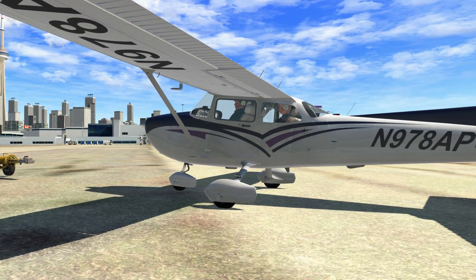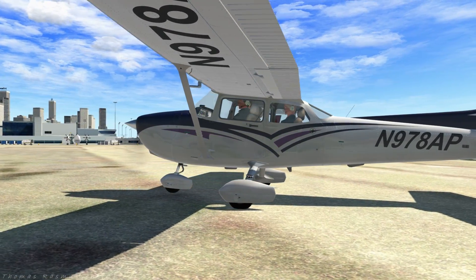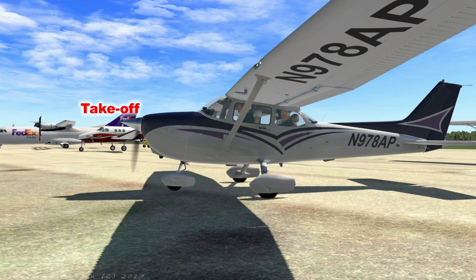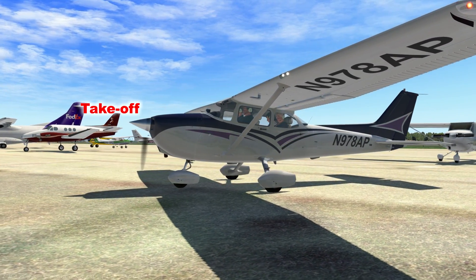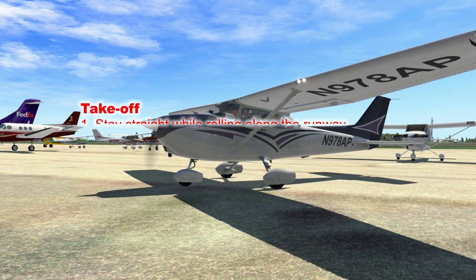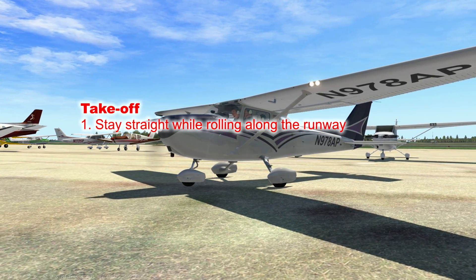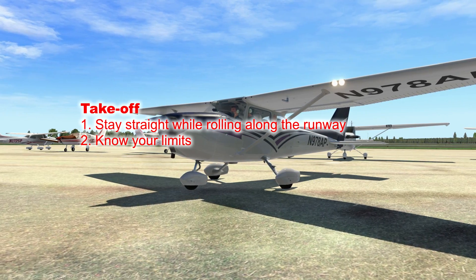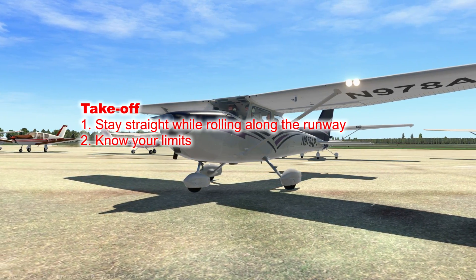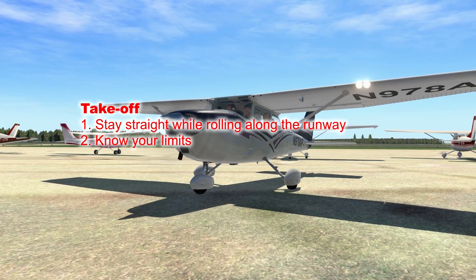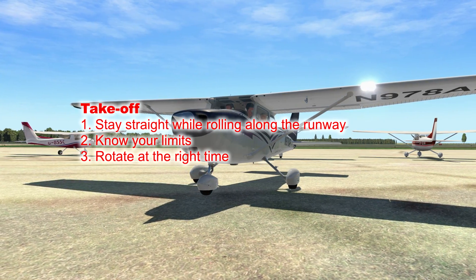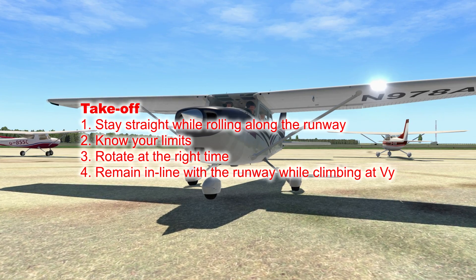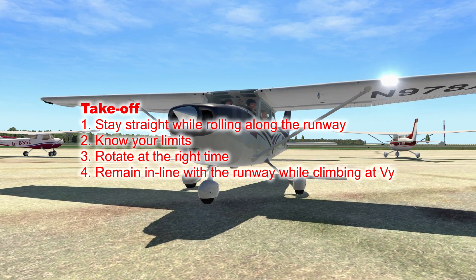Takeoff seems simple enough and it's probably one of the easier parts of this lesson. What separates an adequate takeoff from a good one is staying straight as you roll along the runway, knowing your limits — how late can you abort and still stop in the remaining runway — rotating and lifting off at the right time, and remaining in line with the runway as you climb at the correct speed.